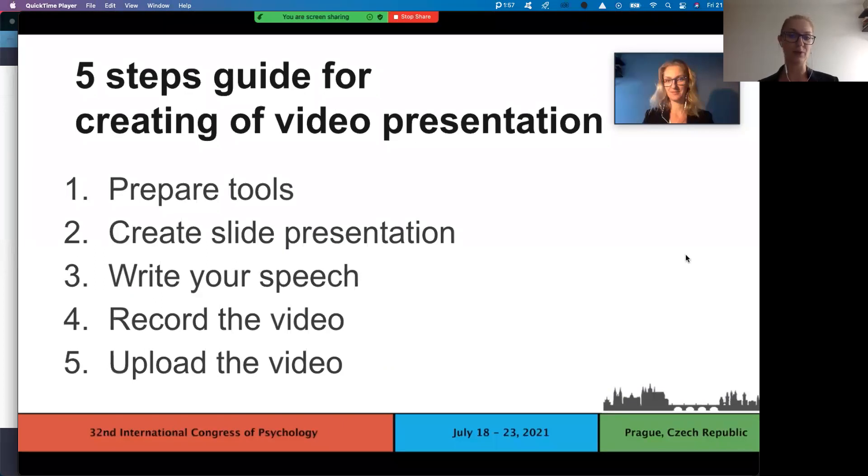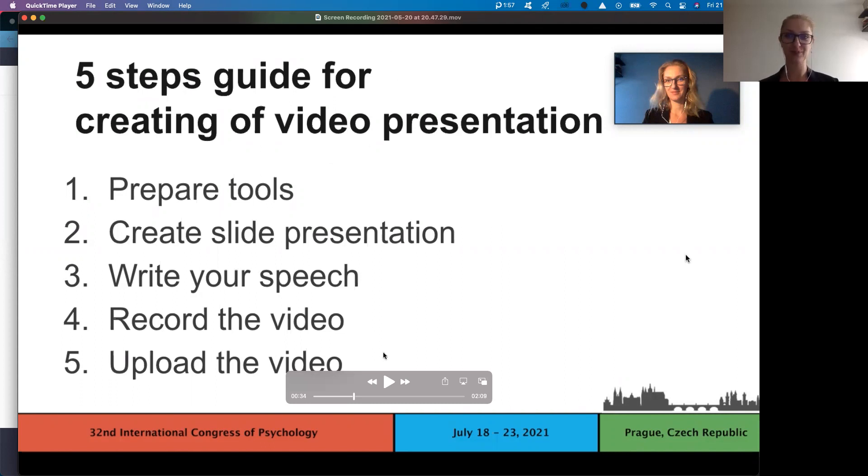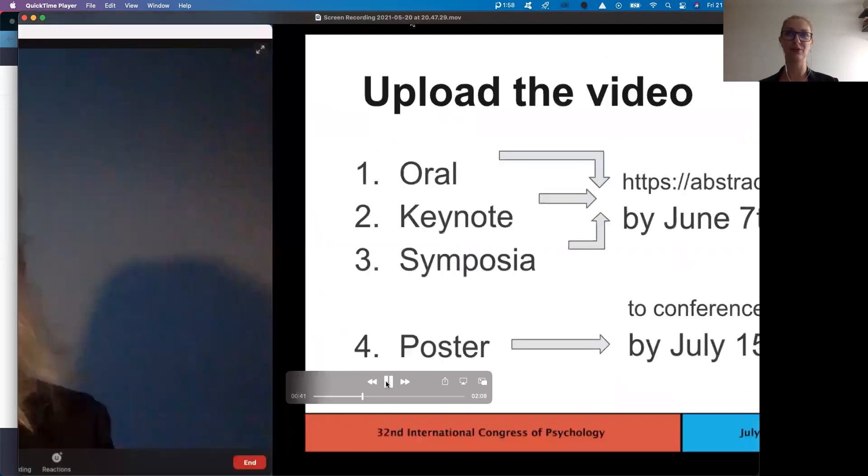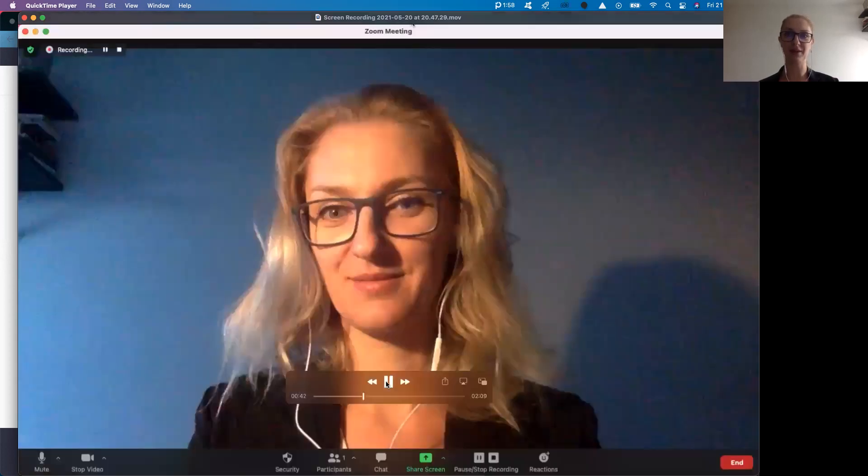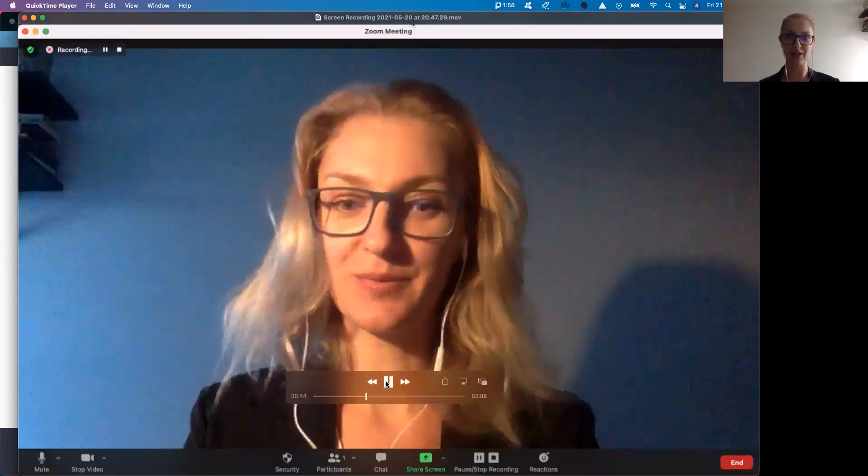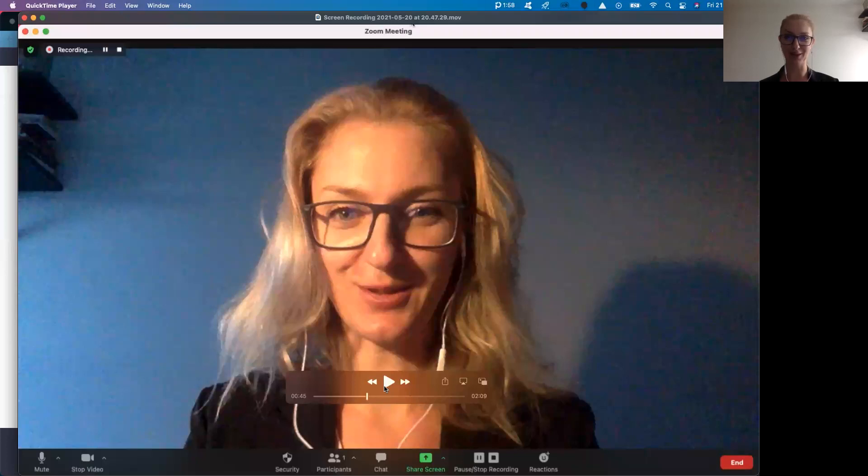When you finish with your slide presentation, hit the red stop sharing button, which you will find on the top of your screen. When you stop sharing, you as a speaker will have the full screen again. This is the time when you can give your final speech and thanks to your audience.